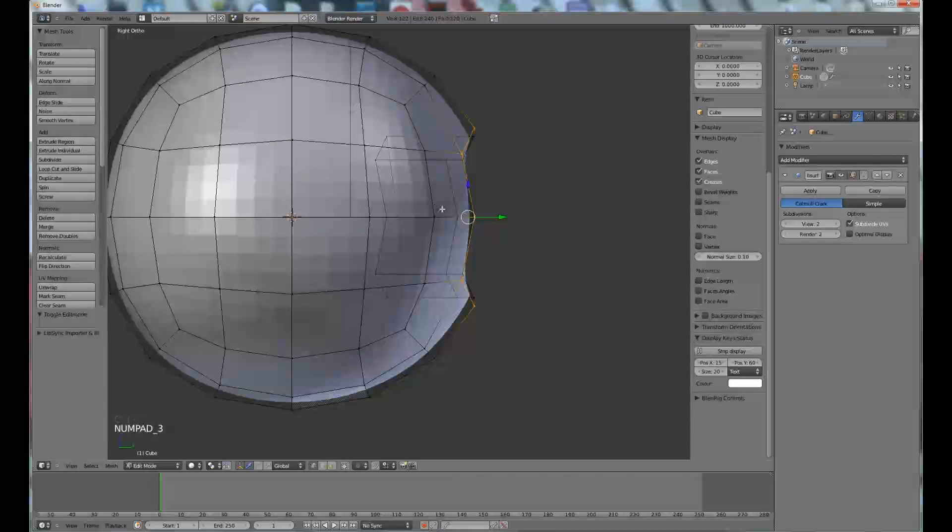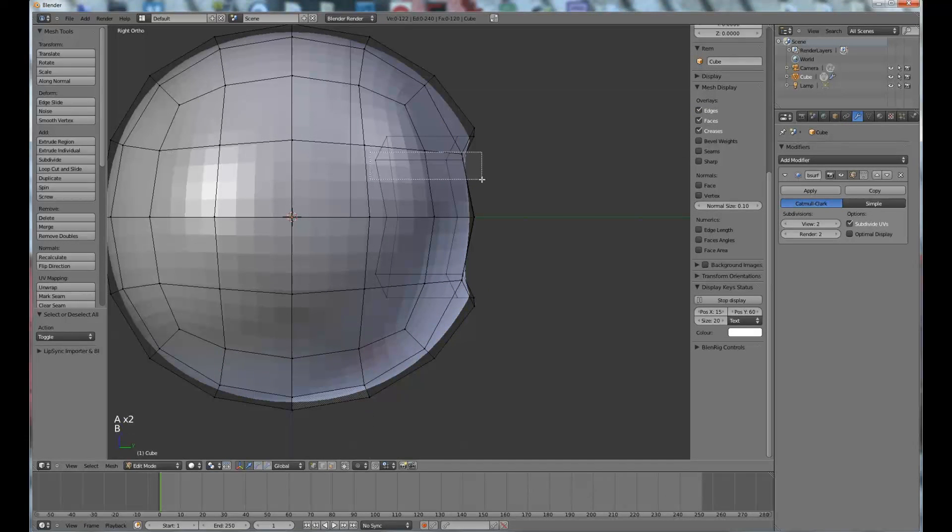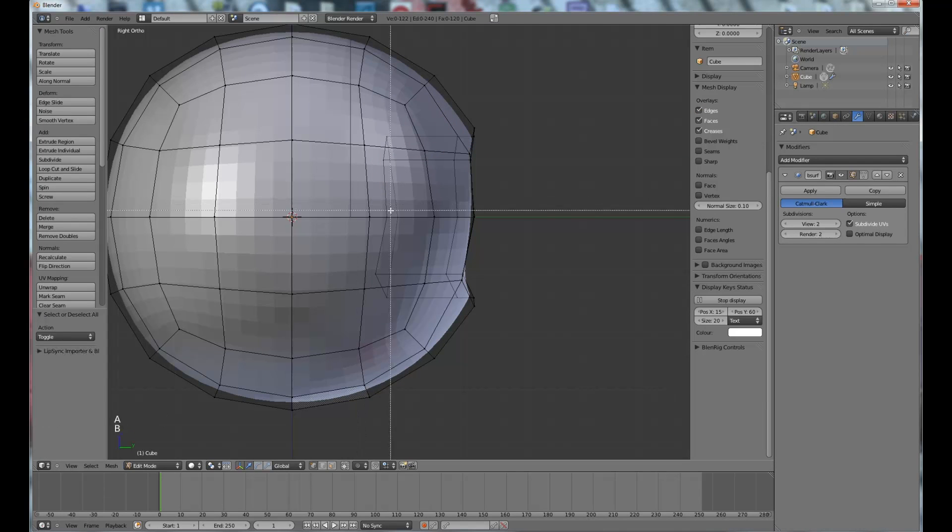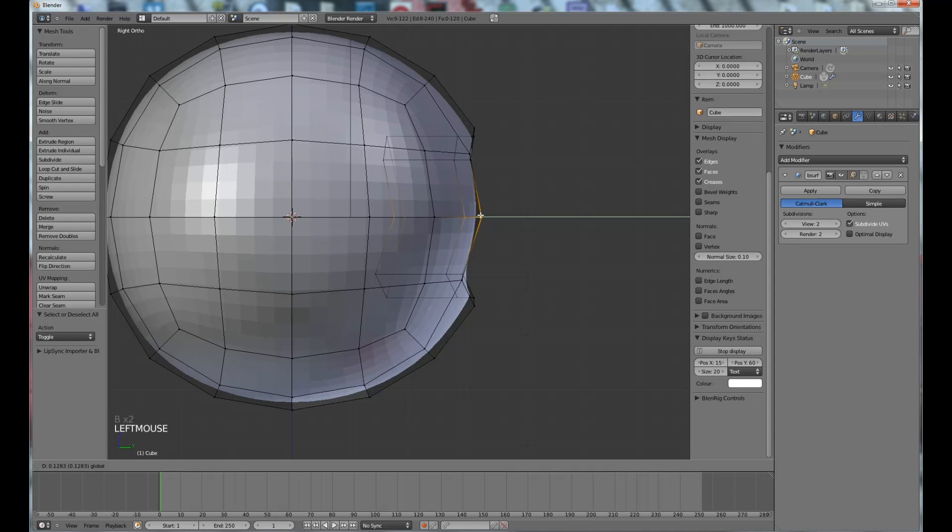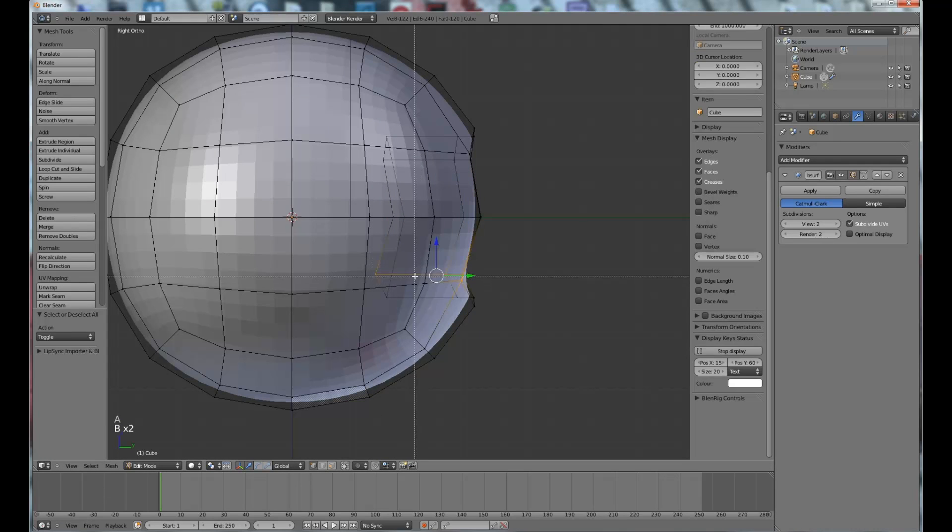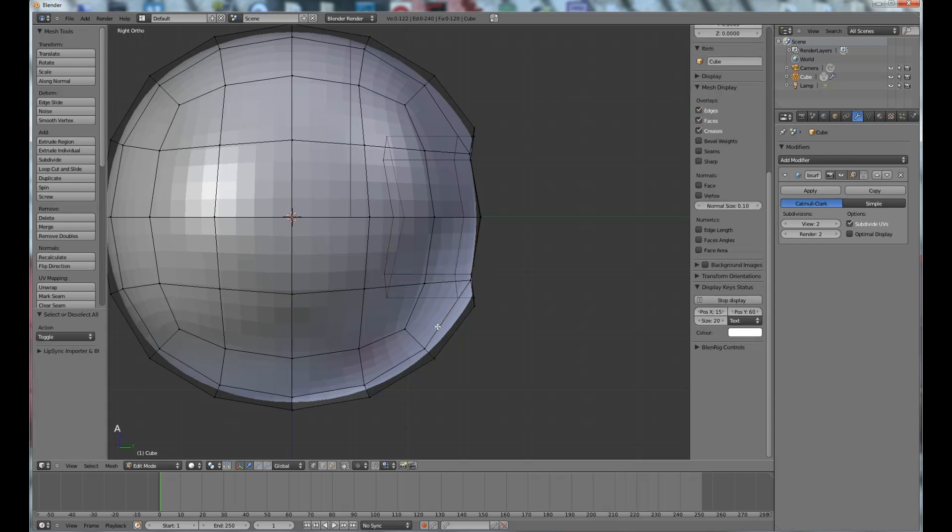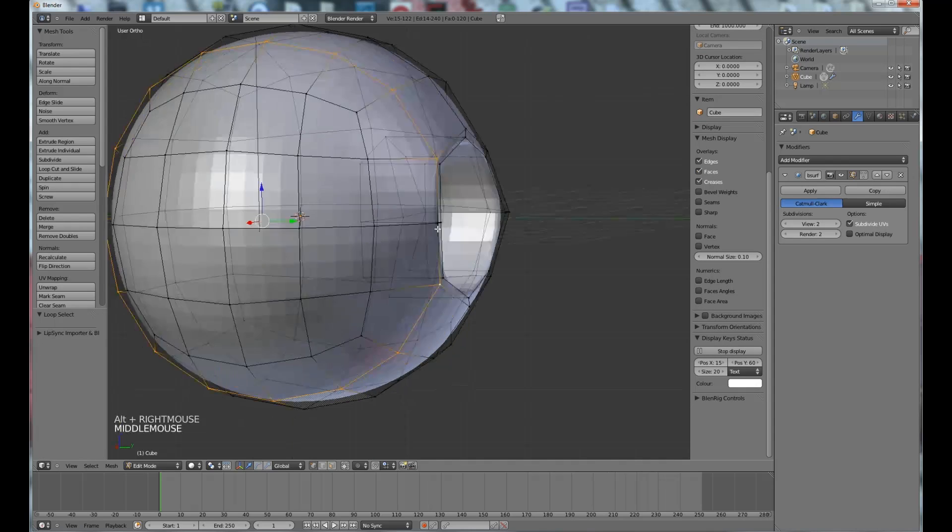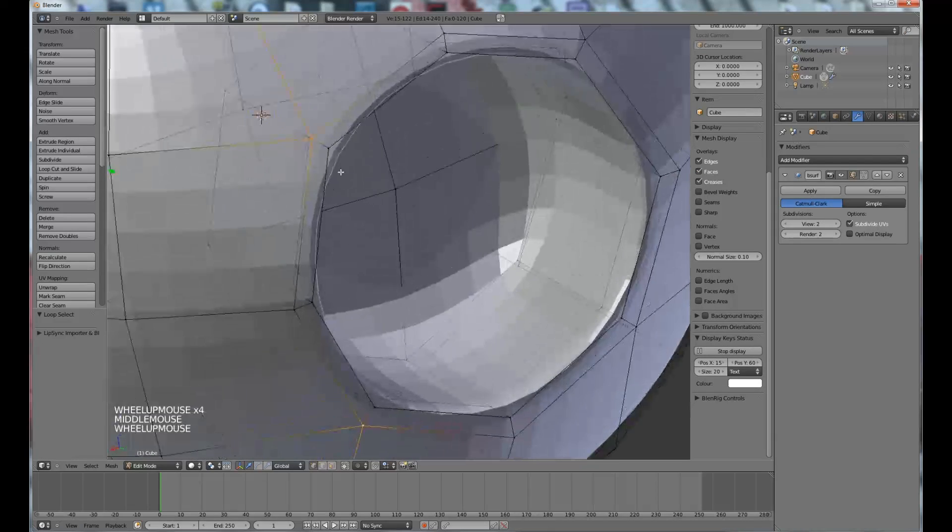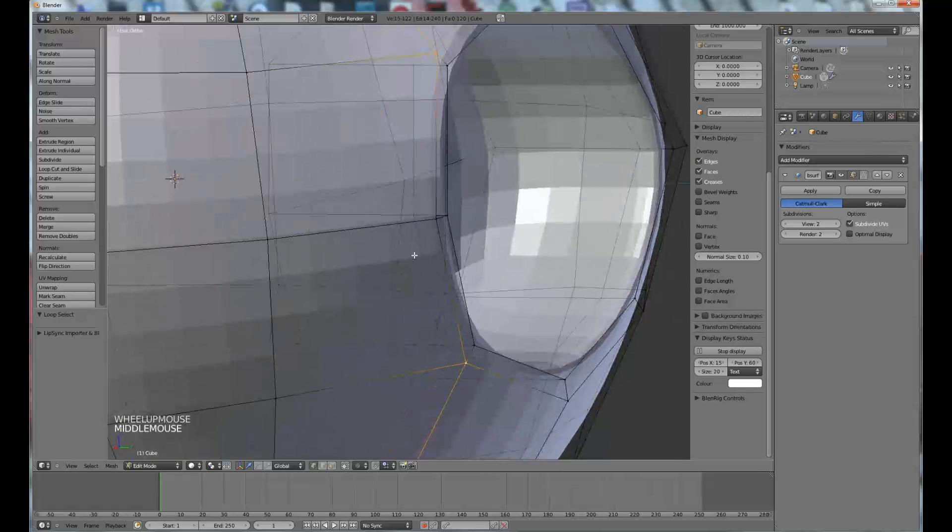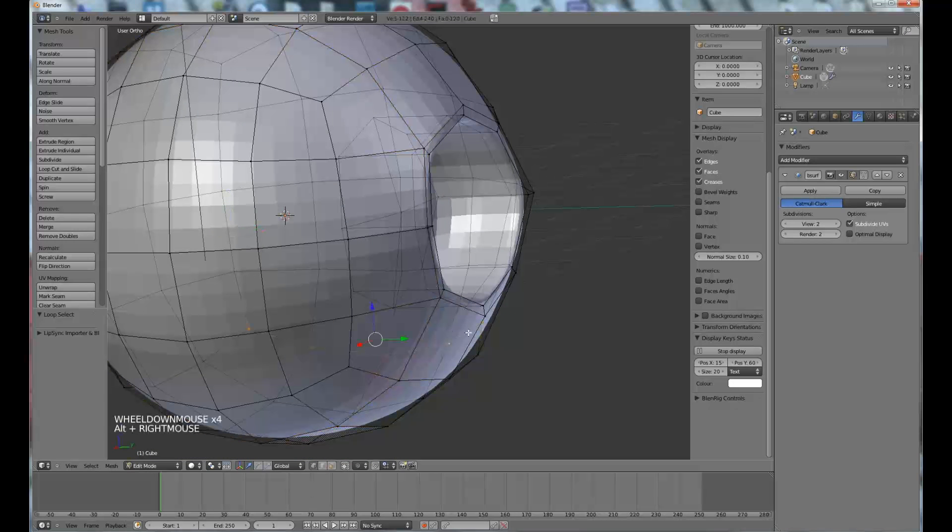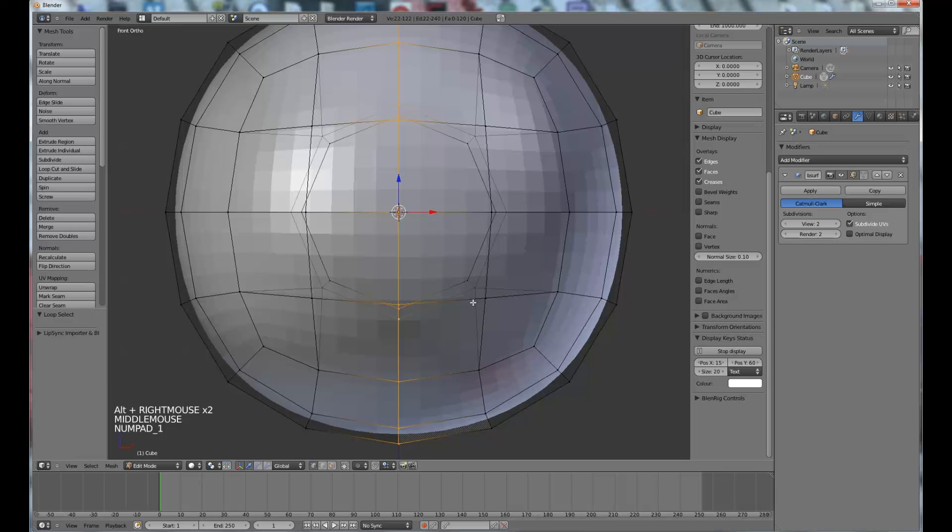Now all you need to do is just tidy up the edge work along there, just by bringing it out a bit, same along there. And actually let's just use that same tool again. So I'm just going to have a cough, alright, my bad. Alright, selecting that middle one there.